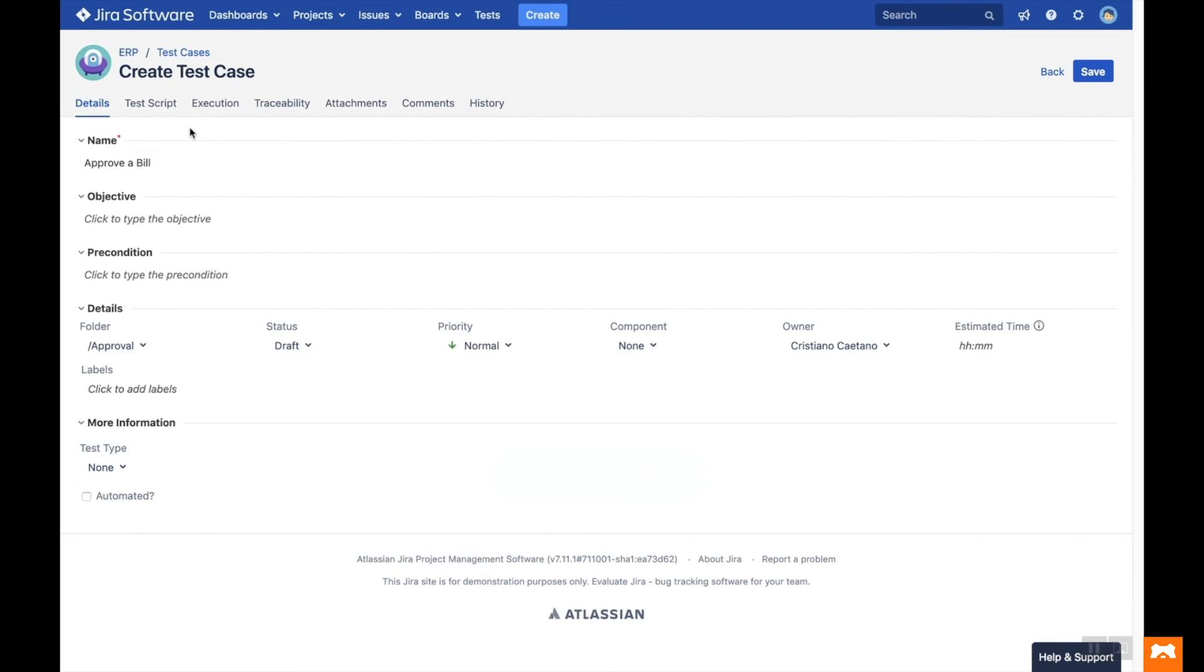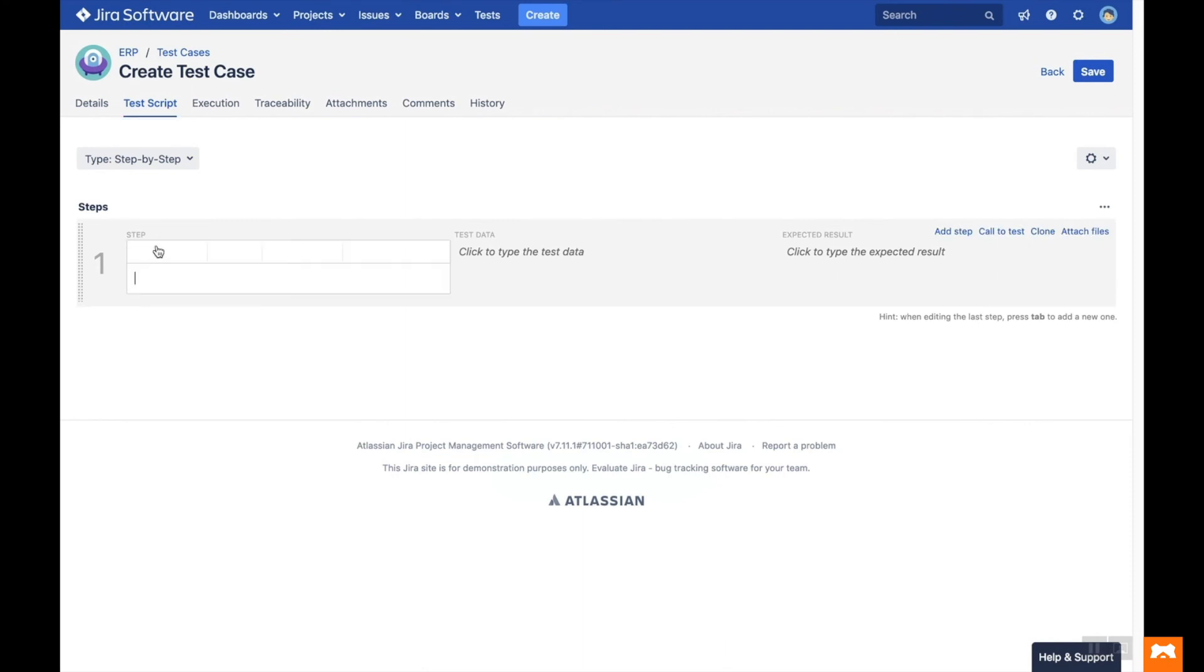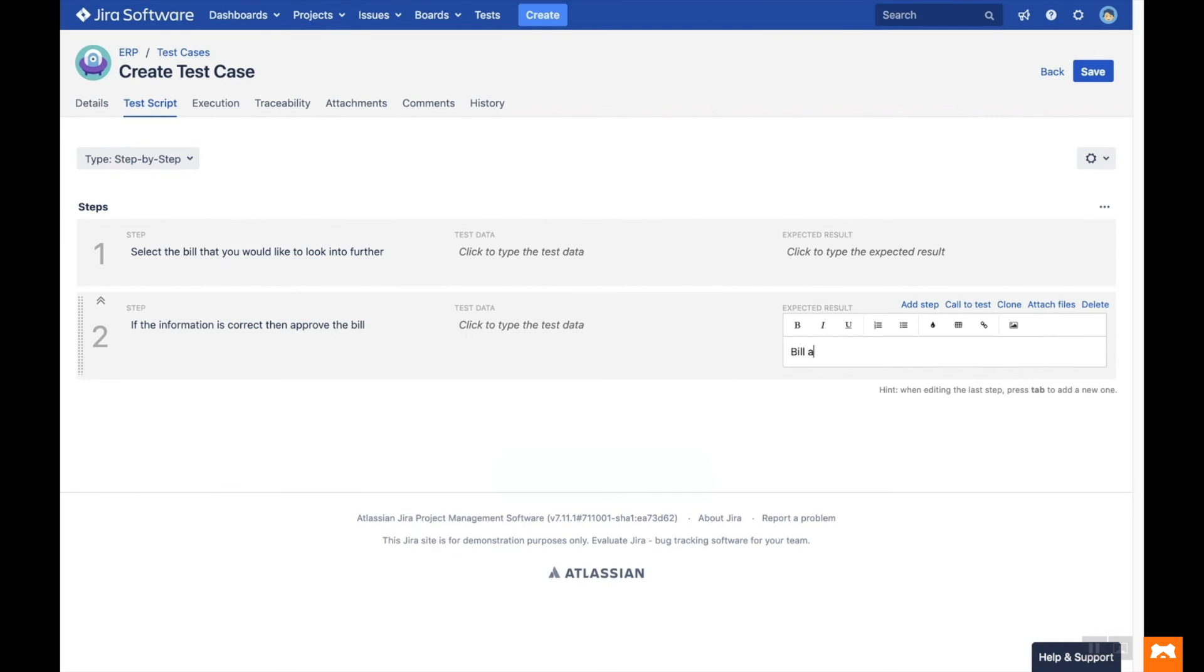On the Test Script tab, you can add steps to your test case by filling in the fields Step, Test Data and Expected Result. You can use the Call to Test button to reuse steps from another test case.